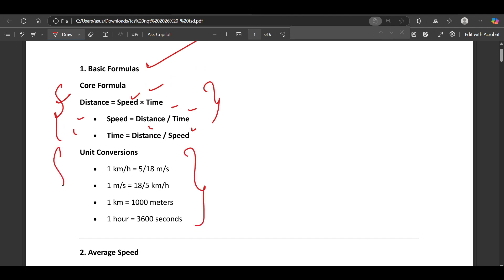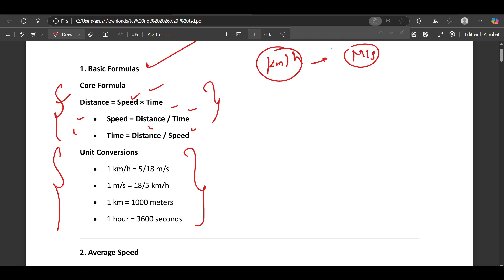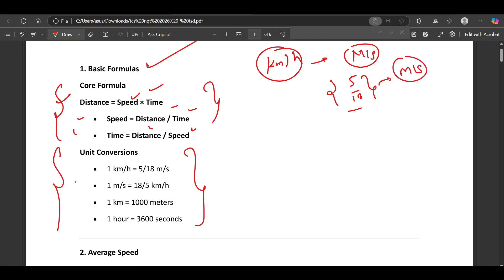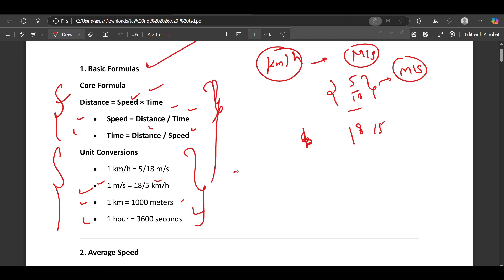Then comes the unit conversion part. If anything is given in kilometer per hour and you want to change it to meter per second, you need to multiply it by 5/18. If you want to convert from meter per second to kilometer per hour, multiply by 18/5. One kilometer contains 1000 meters and one hour contains 3600 seconds — these concepts are very important to remember.